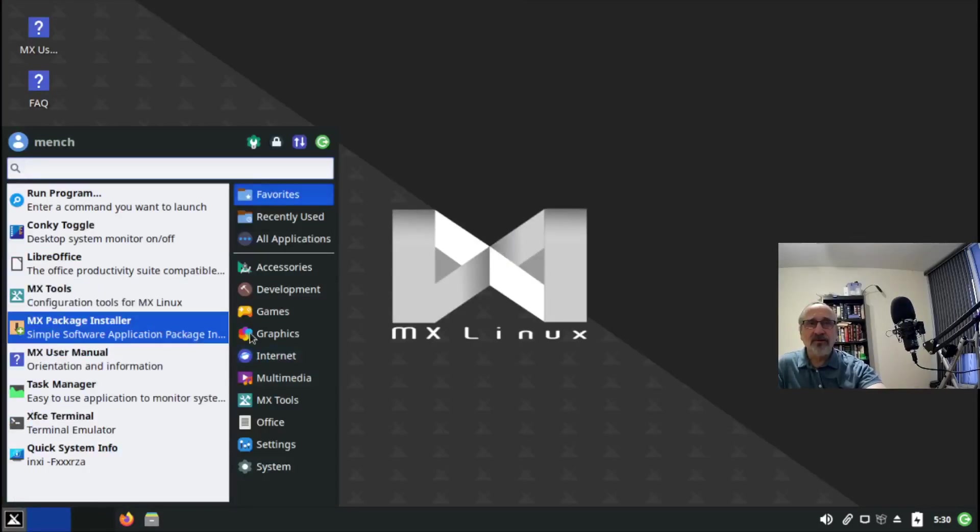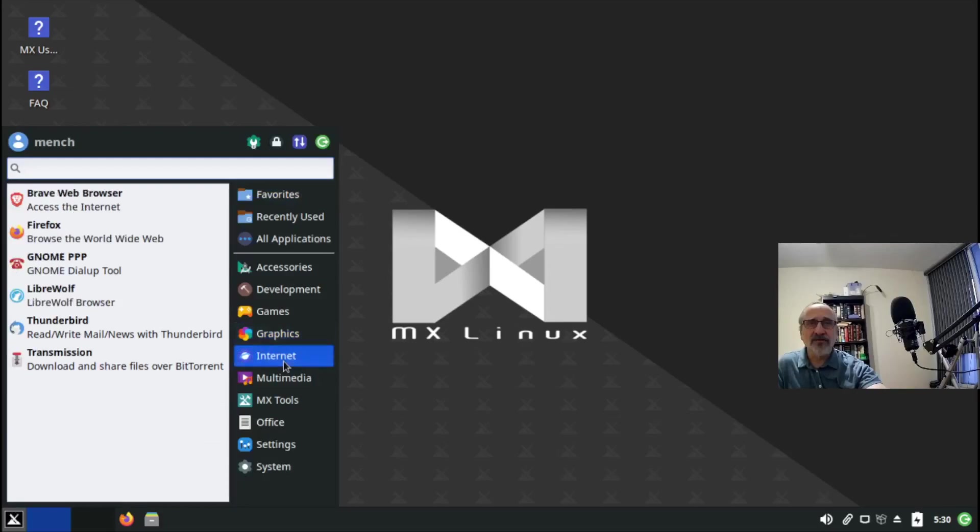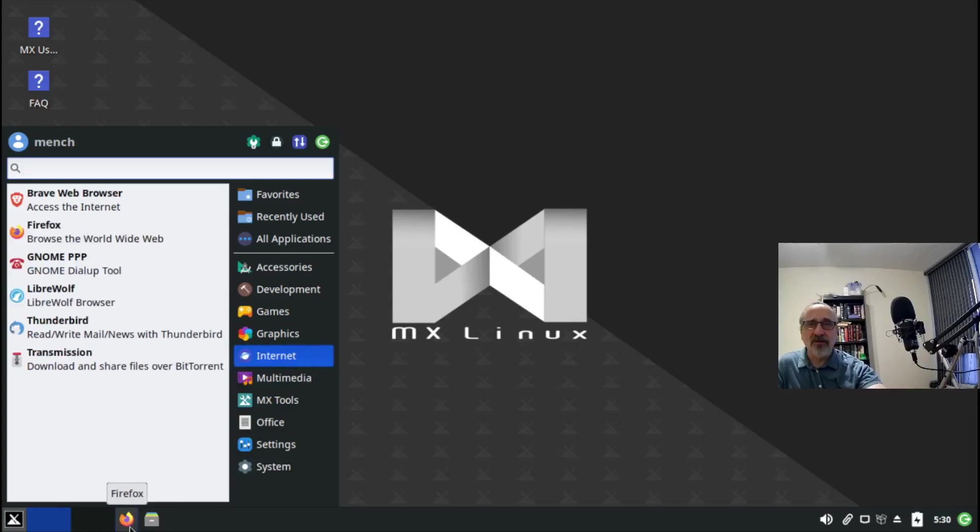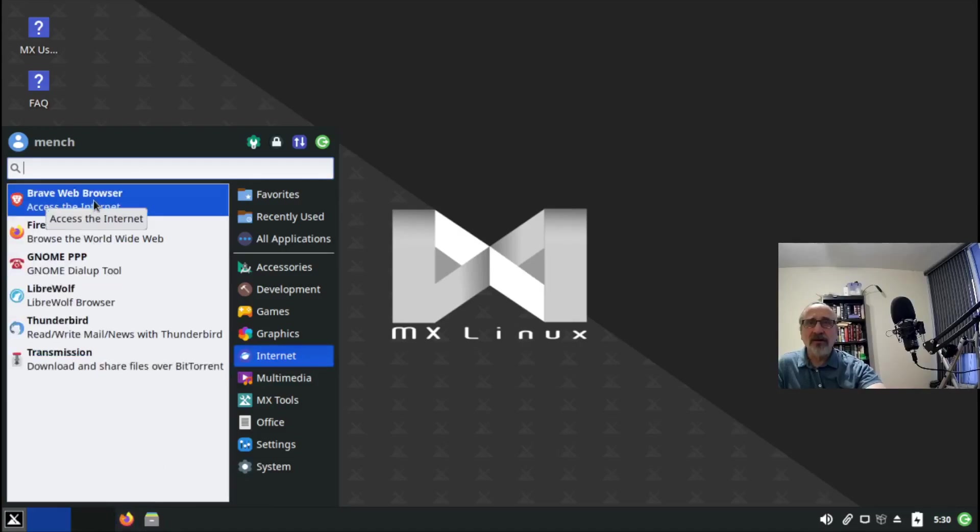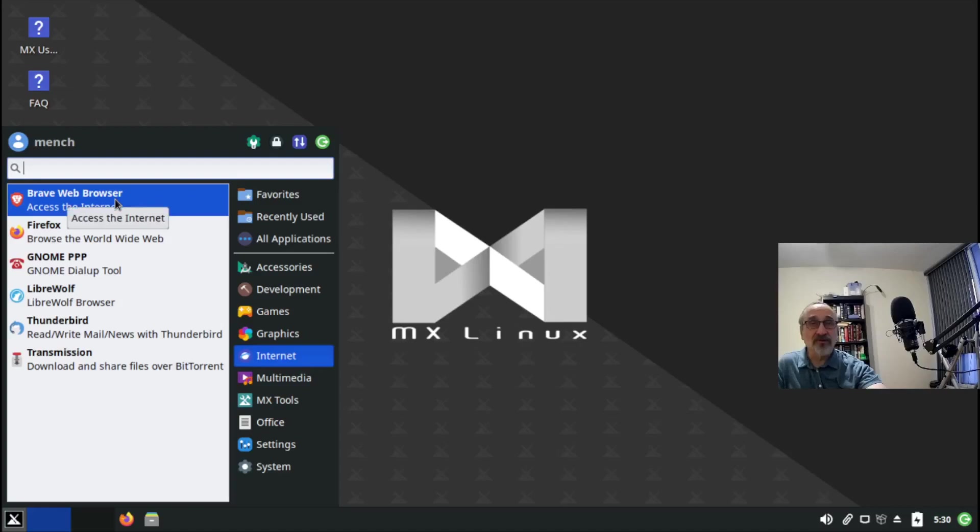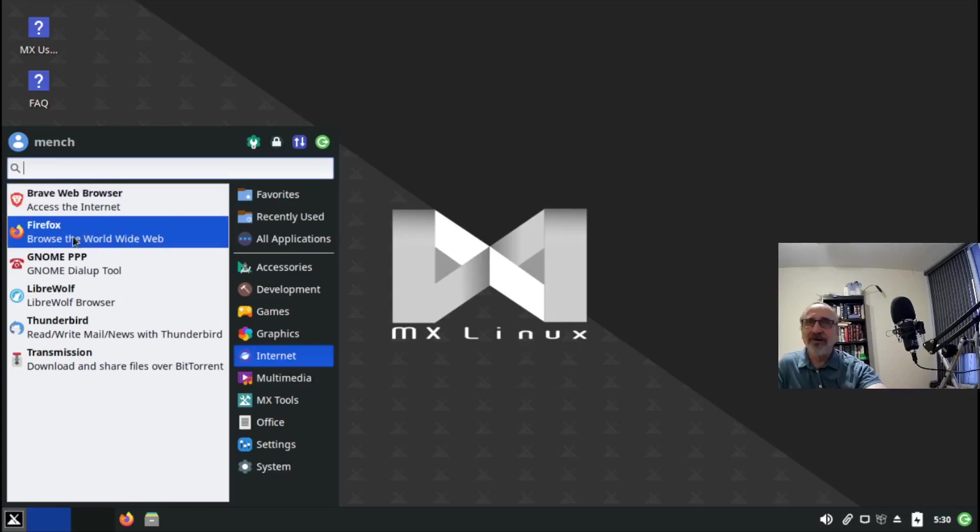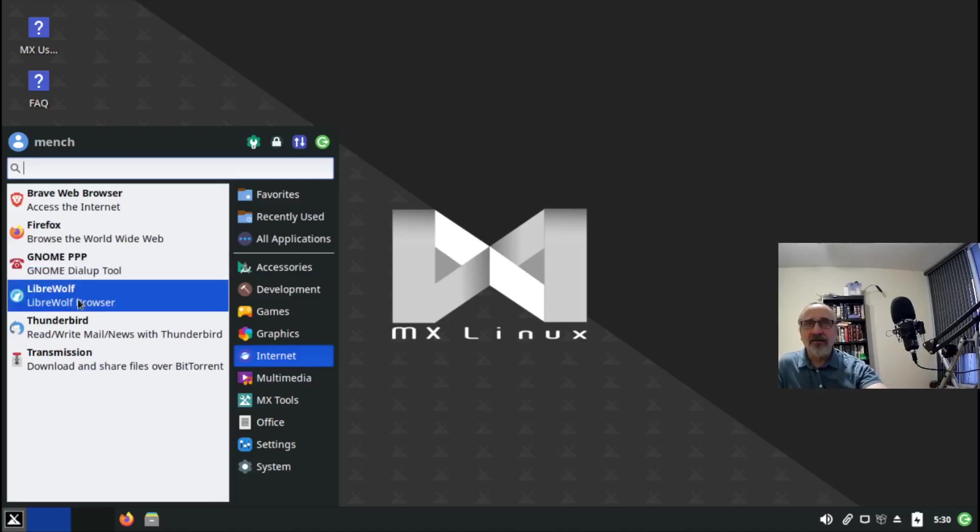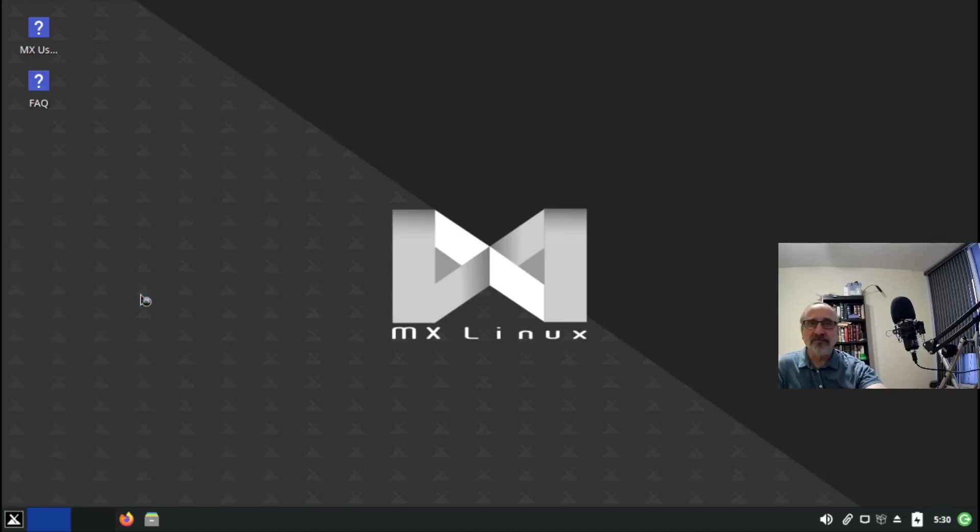I have Firefox pinned down at the bottom here, but in the menu in Internet I have Brave Browser installed from the MX package manager, Firefox which was installed automatically when I downloaded MX Linux, and LibreWolf which I just installed. Let's click it on.